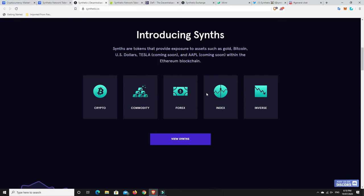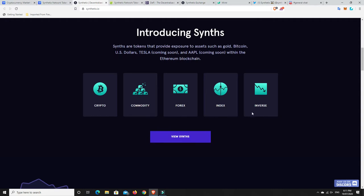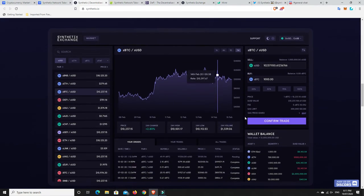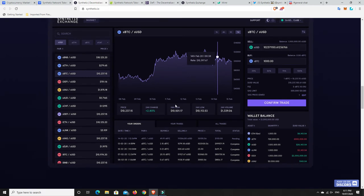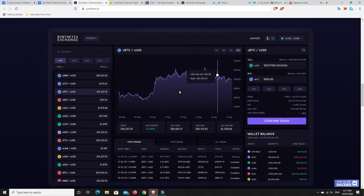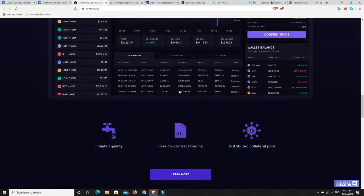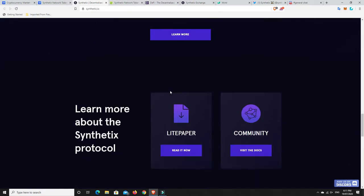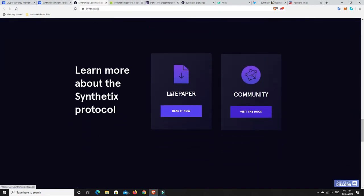This is their initial website. There's different things that you can get synths from. You can buy other crypto synths, commodities, Forex, Index and Inverse. They've got a few on there and they're adding them all the time. This is a bit of a look at their exchange. As you can see, they've got all these different things here. Your orders, your trades and all sorts of trades. It's a pretty good site and they're updating it all the time and adding new tokens. I'm loving it. Can't speak highly enough.